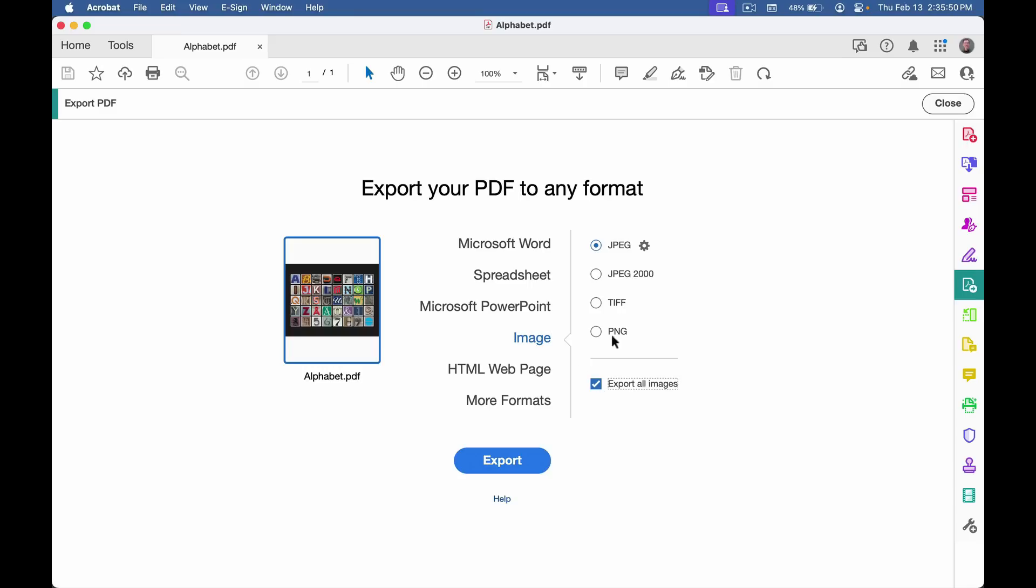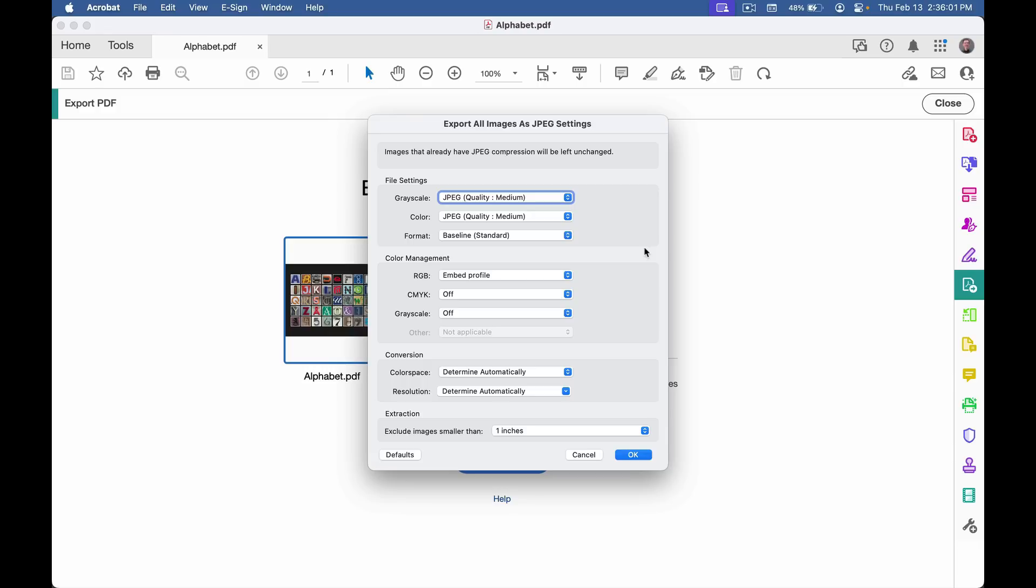I can choose Image, Export All Images, and you can export as JPEG, JPEG 2000, TIFF, or PNG. Notice when you select a file type, you get this gear icon on the right that you can click to access the save settings.